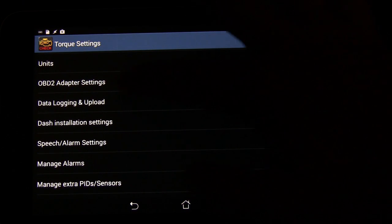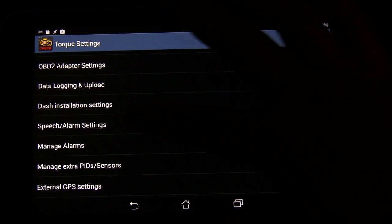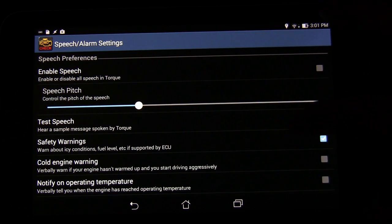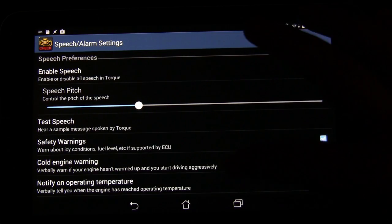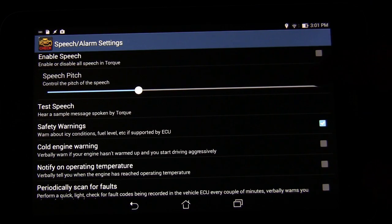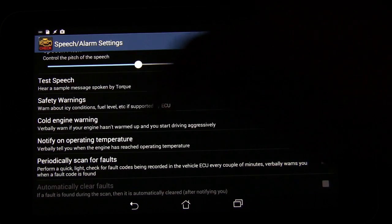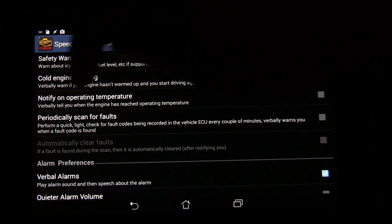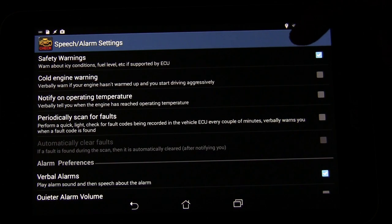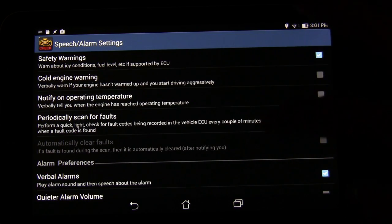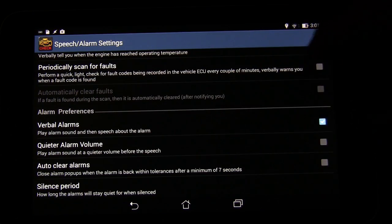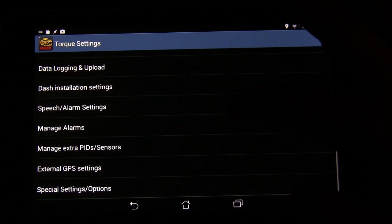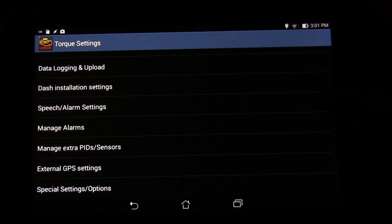And then the OBD2 adapter settings, speech and alarm settings. You can have it let you know about certain things like if your engine's too cold or safety warnings and different things that it can warn you about if you want it to. You can have it let you know when it's at a good operating temperature. You can periodically have it scan for faults just to see if there's anything. And it will let you know if there's a fault code found. So that's kind of cool. Just different things you can set. It's a lot of different options you can set up in here to have this thing really be a great companion to your car tablet.